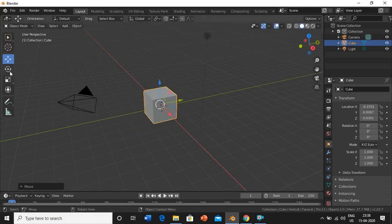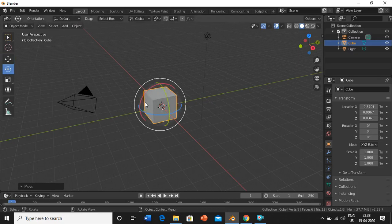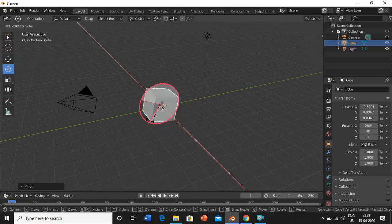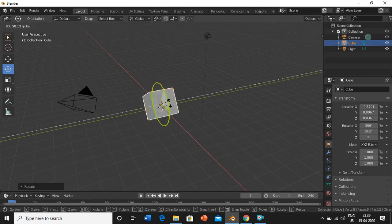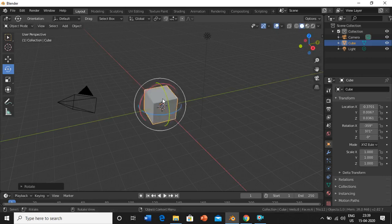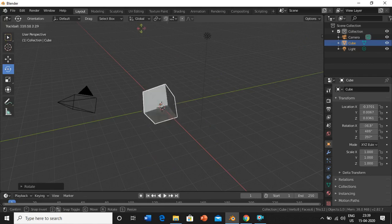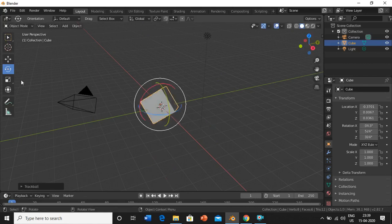The next option is rotate. If you want to rotate the object along the x-axis, click on the red line and rotate it. Similarly, for the y-axis it will rotate along the y-axis. If you don't click on any line, it rotates freely in any direction, like a dice. This is what rotate does.